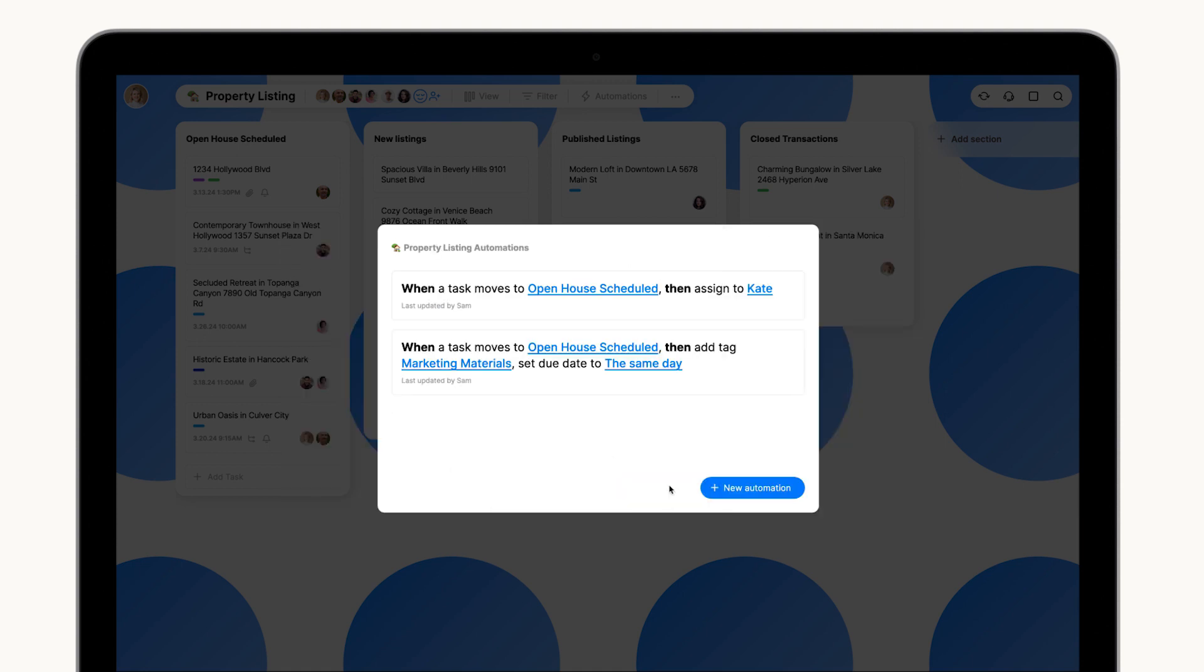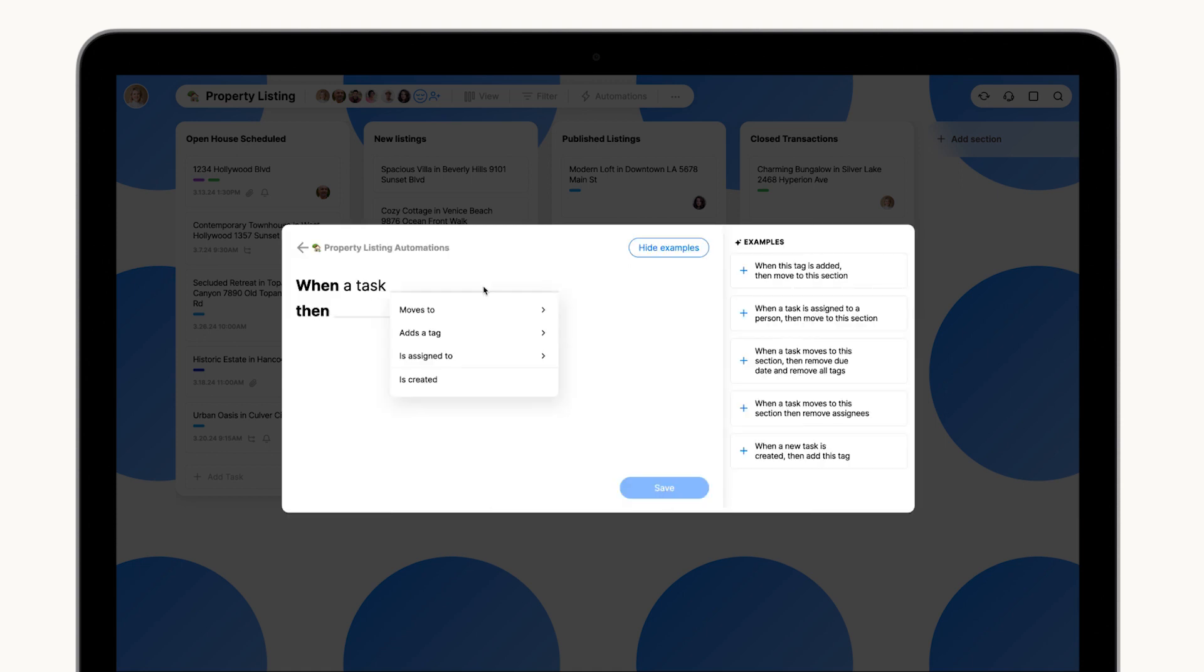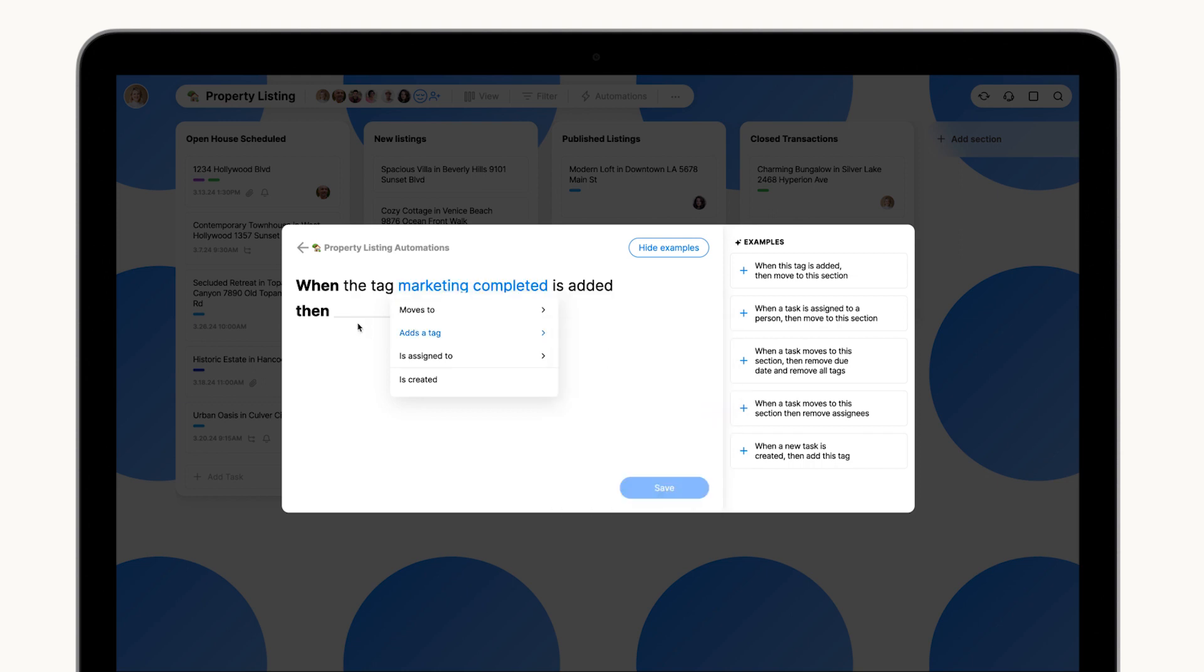Lastly, a third automation will move the task to the Published Listings section when the tag Marketing Completed is added.